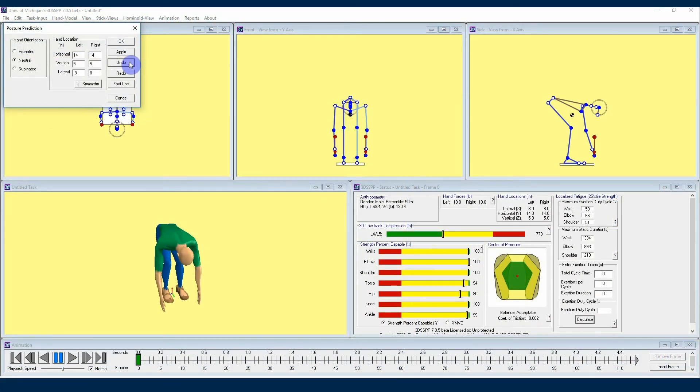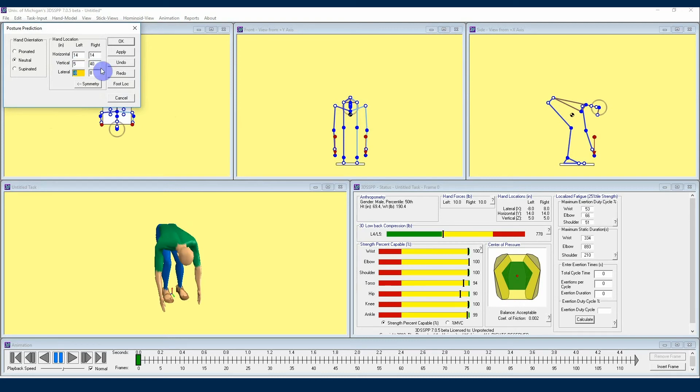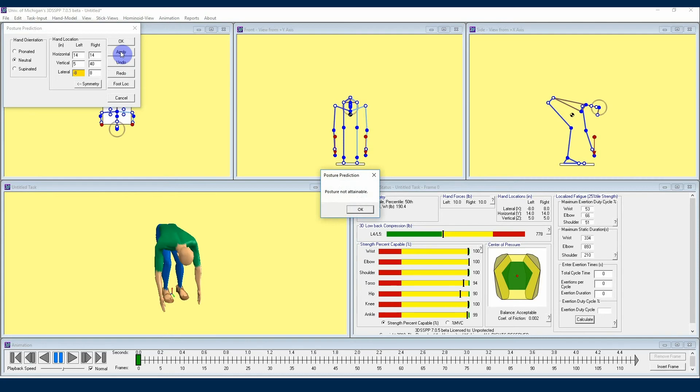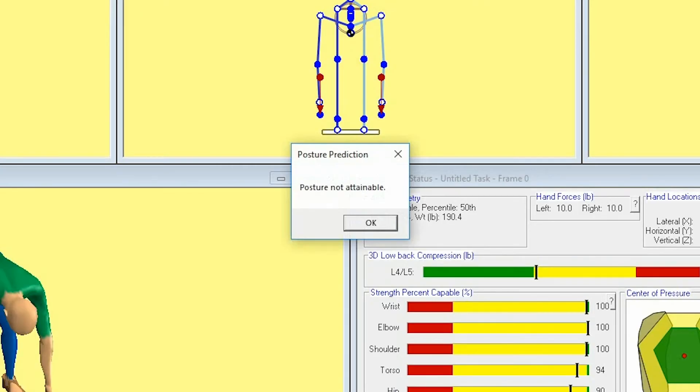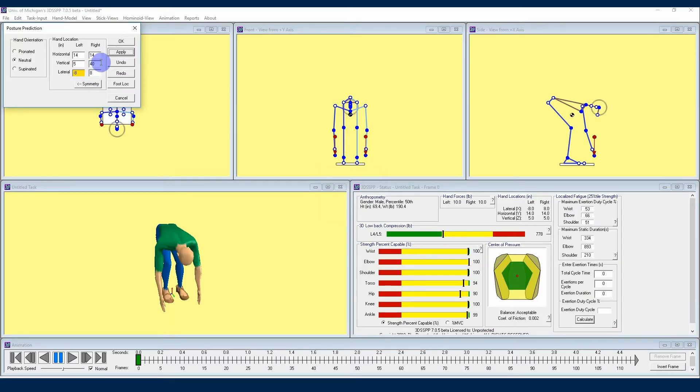Finally, if locations are specified that are not possible, then the command will give an error. You can see that if I put one hand high while leaving the other at something like 5 inches, 3DSSPP will tell me that these locations aren't possible and I need to put some more realistic values in.